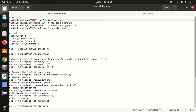Then we have the wordcloud package. Word cloud is a way of representing data graphically — it's a very good way of representing your visualization. Last is rcolorbrewer, which is required in order to fill the colors in the word cloud. I've already installed these packages.